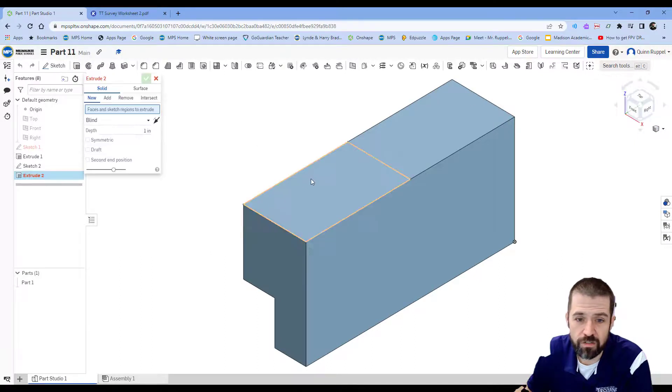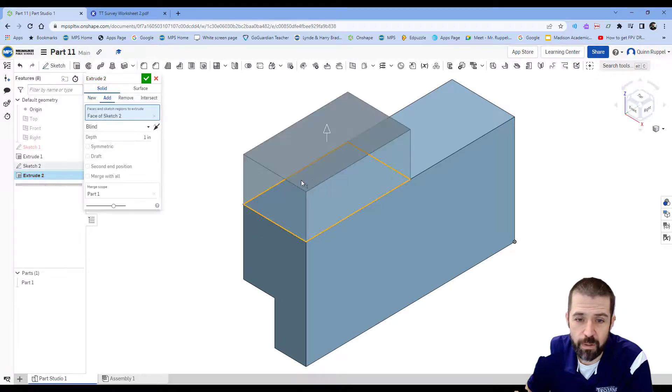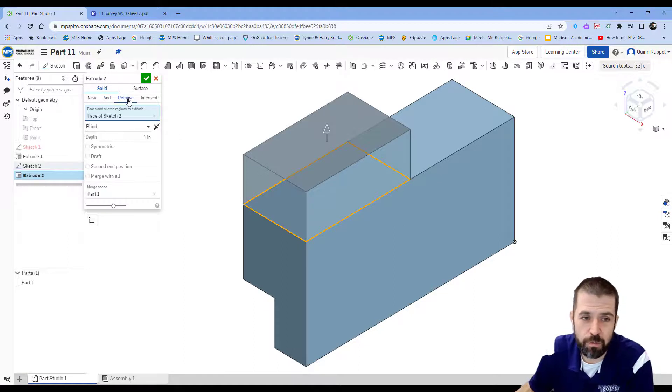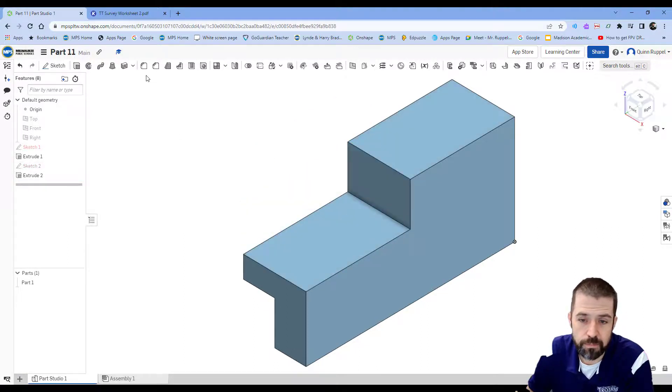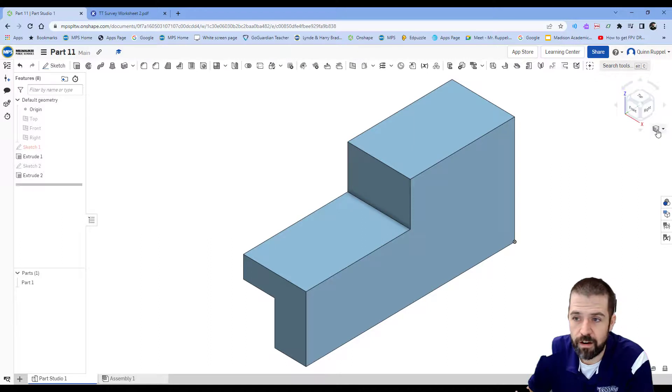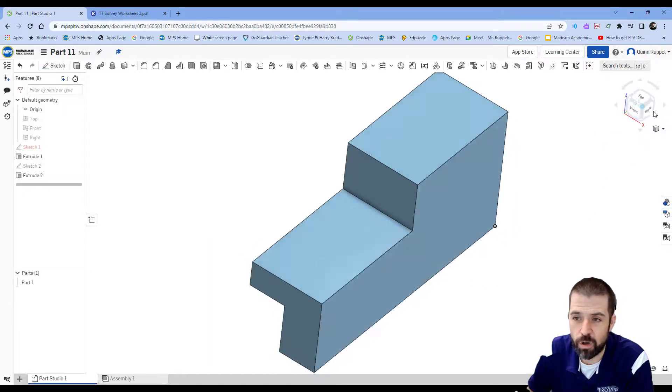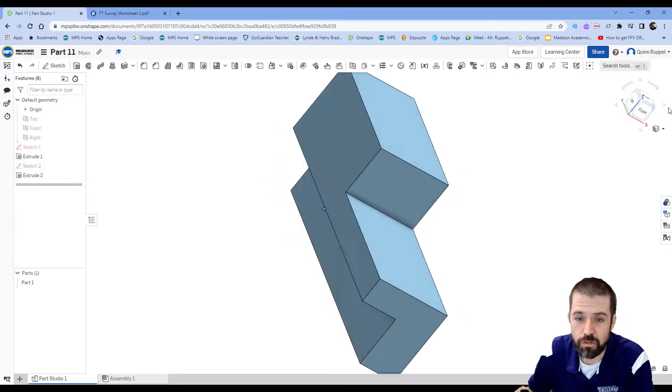Go to my isometric view, click on extrude, click on that part that I just made. But now instead of adding material, I'm going to remove it by my one inch. And there is part number 11 on worksheet number two. Thank you.